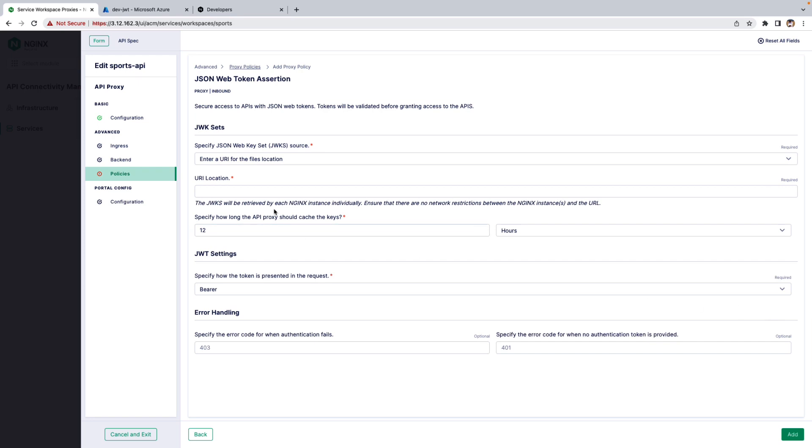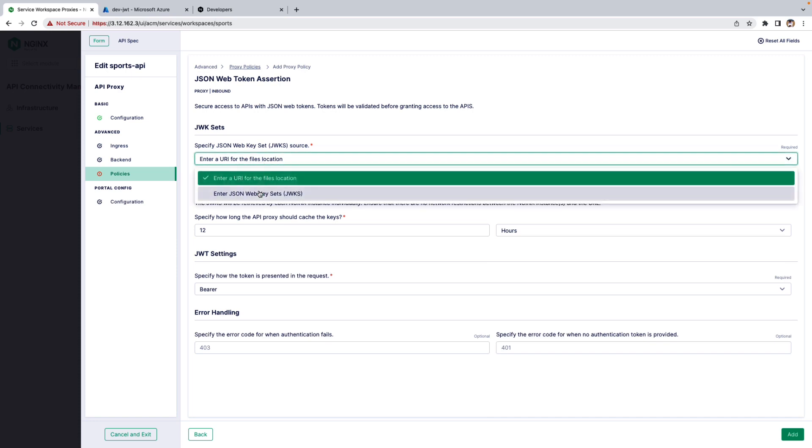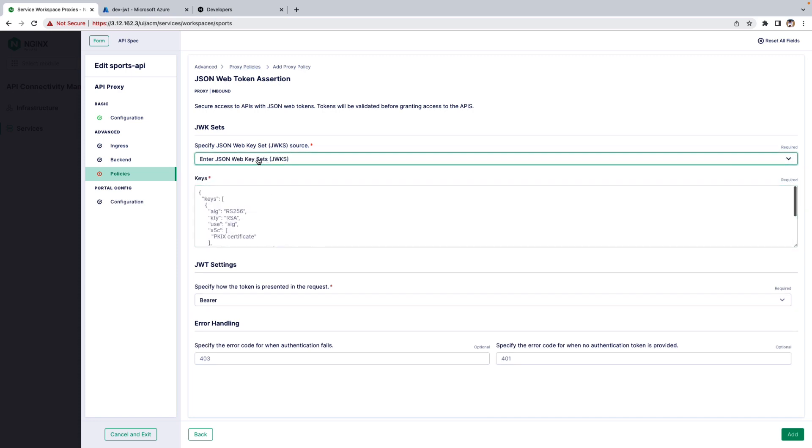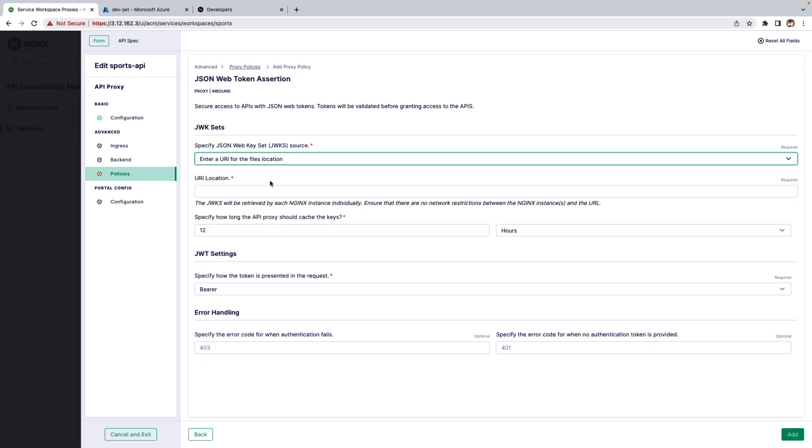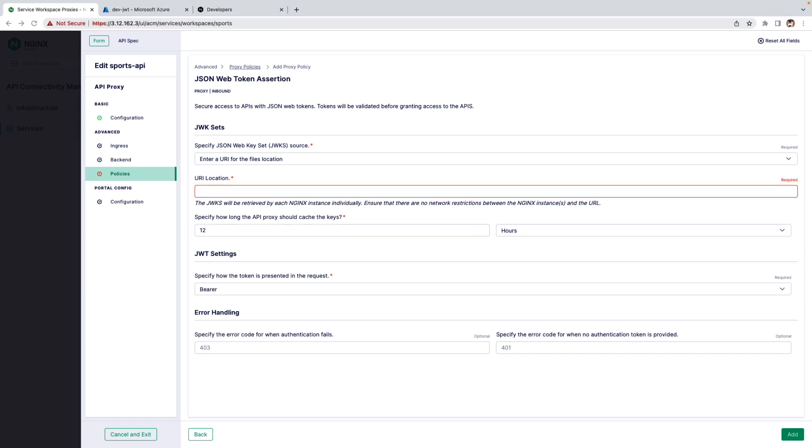There are two ways to specify the JSON Web Key Set source. One is to enter the URL or entering the Web Key Set itself. For this demo, I am going to copy paste the URL location from Azure AD, OpenID Configuration.